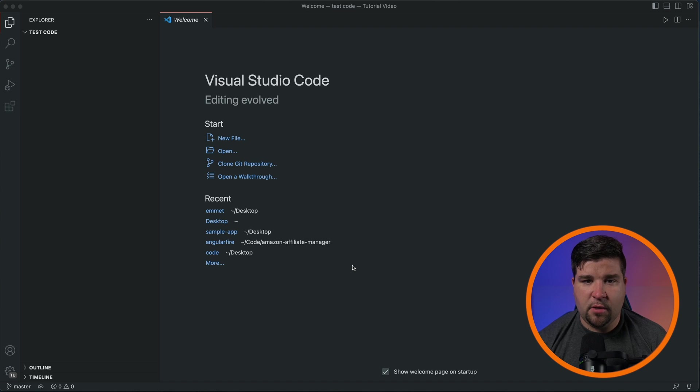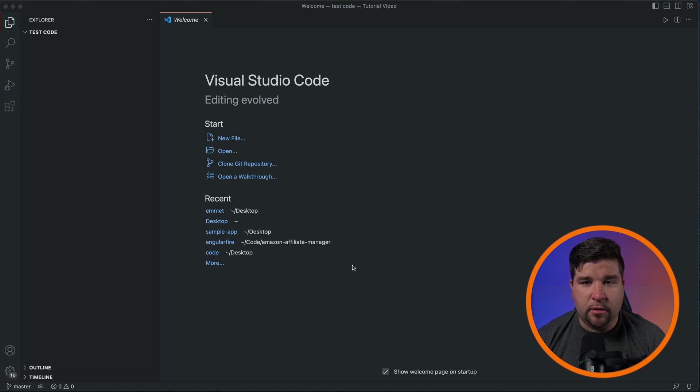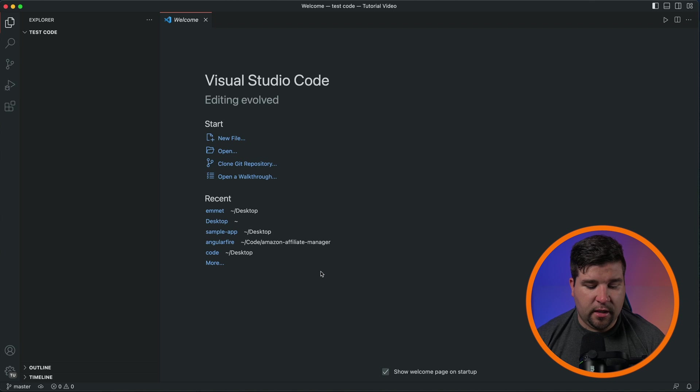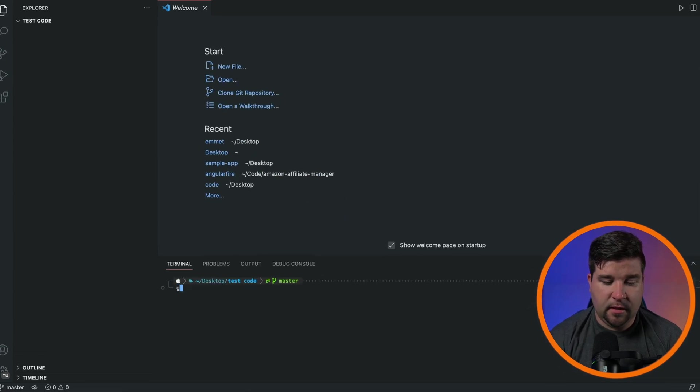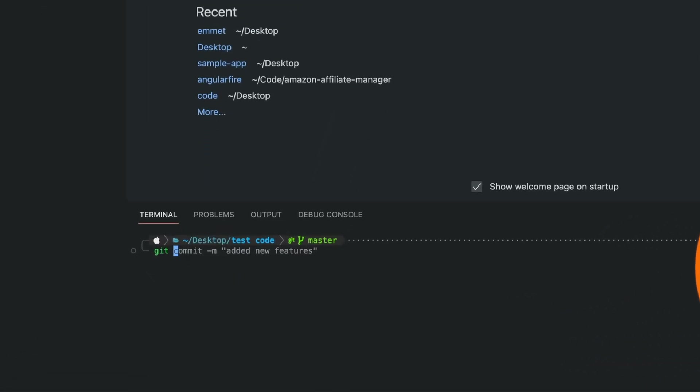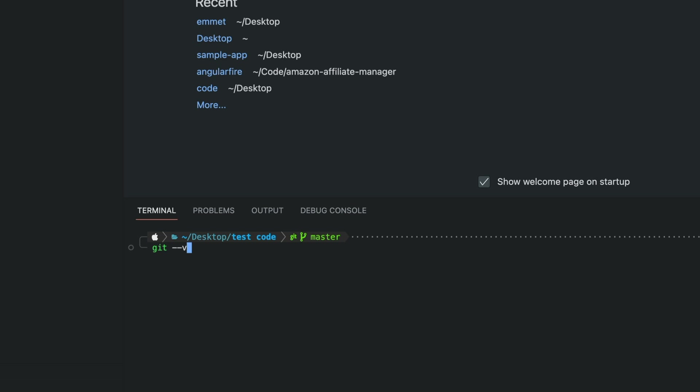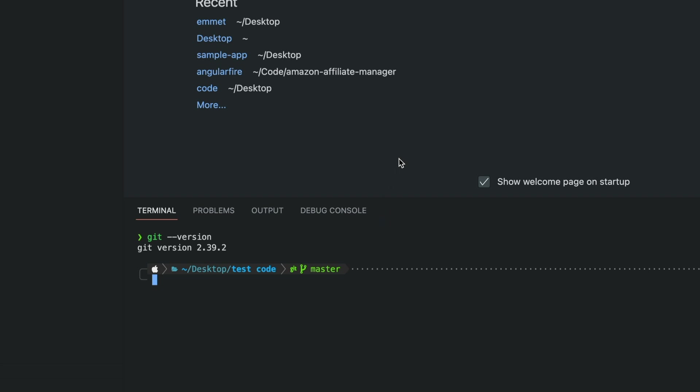To check if Git is properly integrated in VS Code, let's open up a new terminal within the editor. To do that, I'm going to hit Control Backtick and then type in git --version. You should see the Git version installed on your system. If you see it, then that means Git is properly integrated with VS Code.